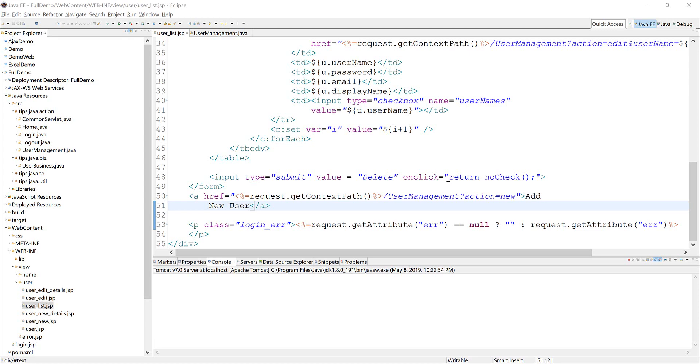Hello, today I will show you a really quick way to export your JSP pages to Excel file.